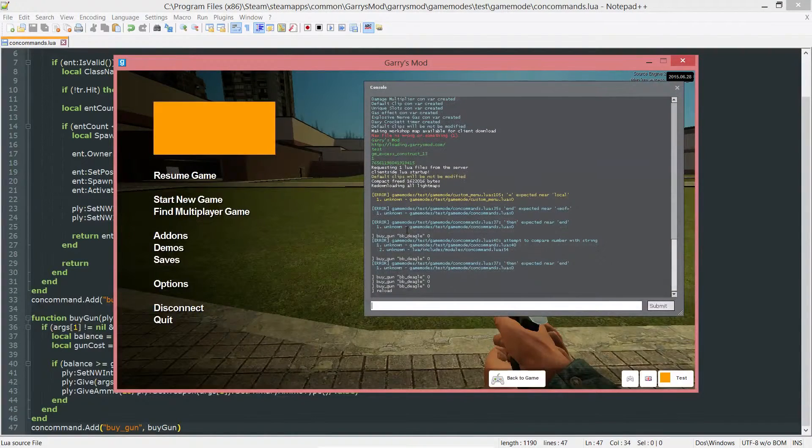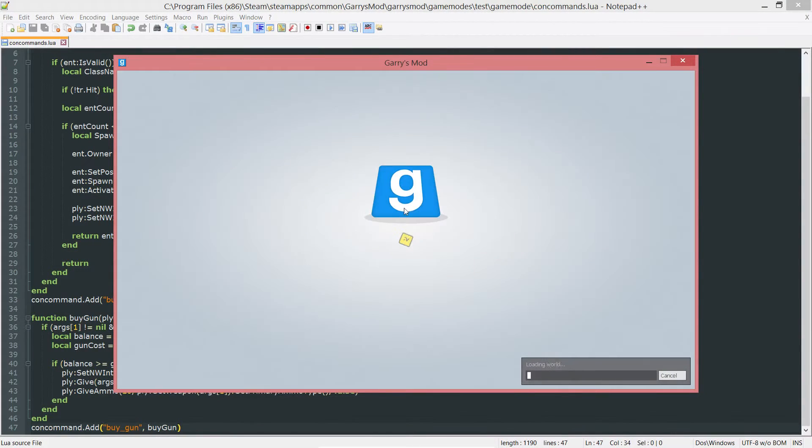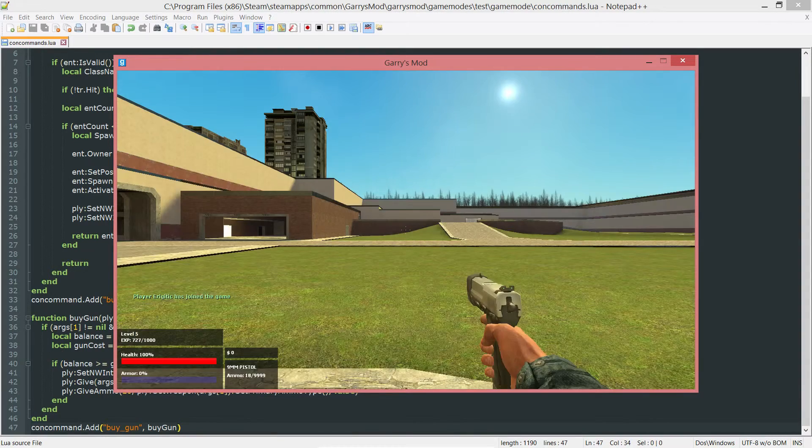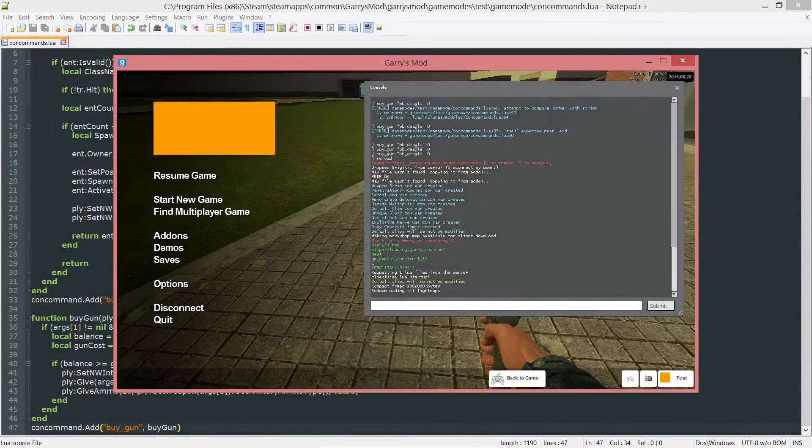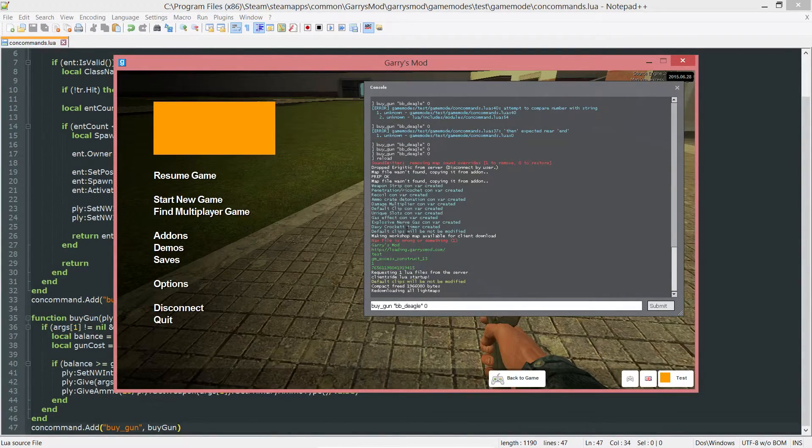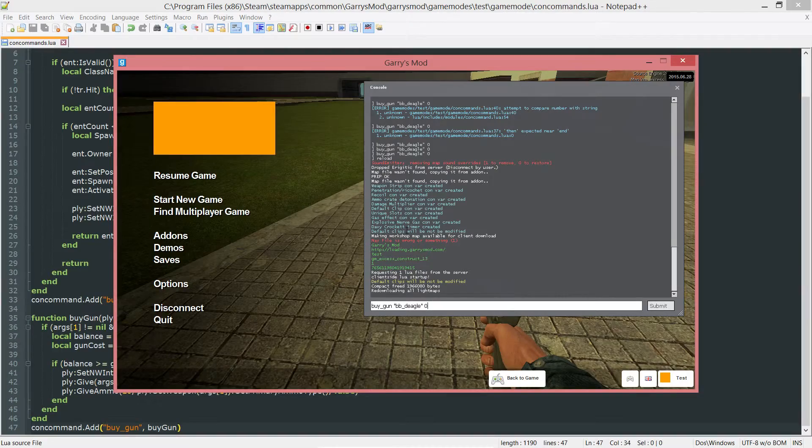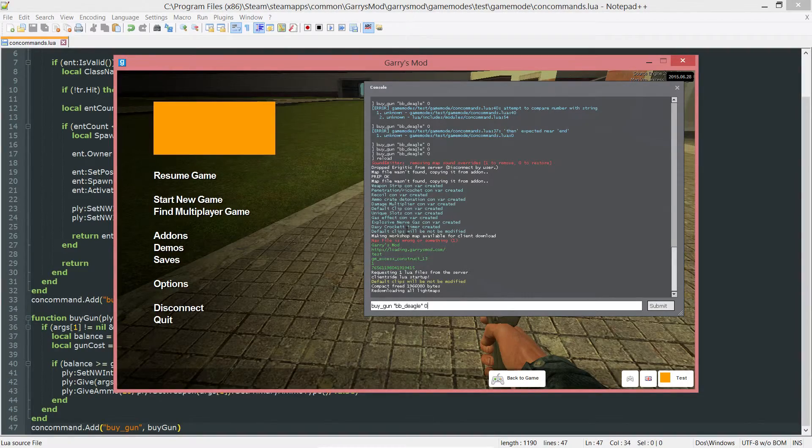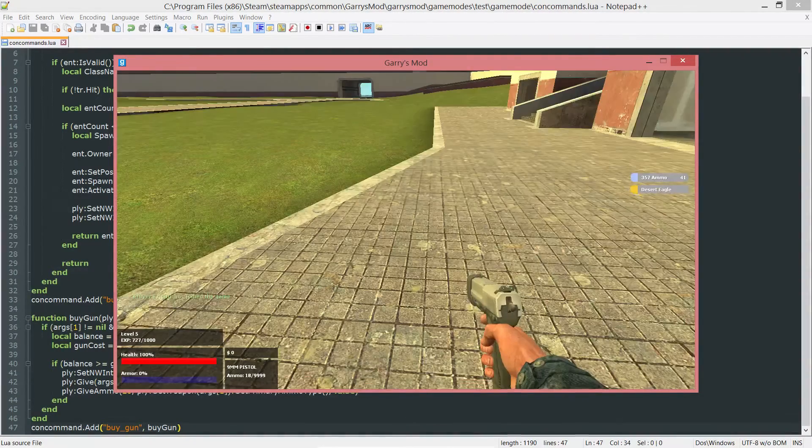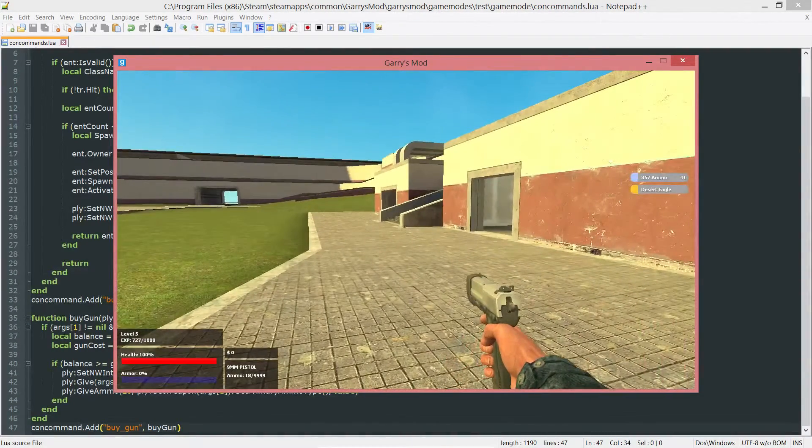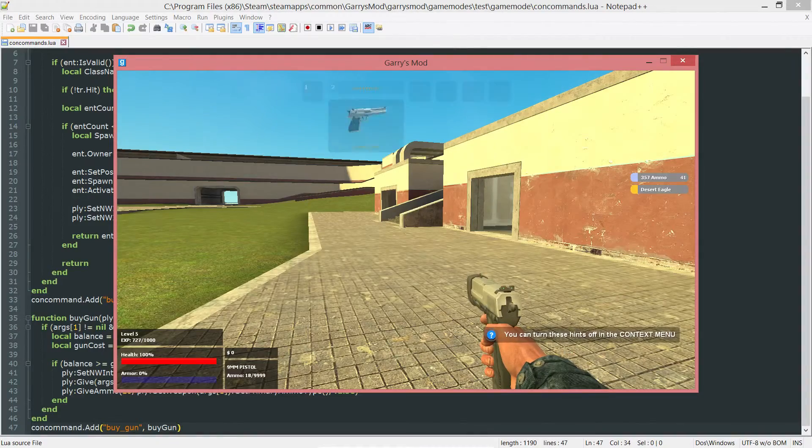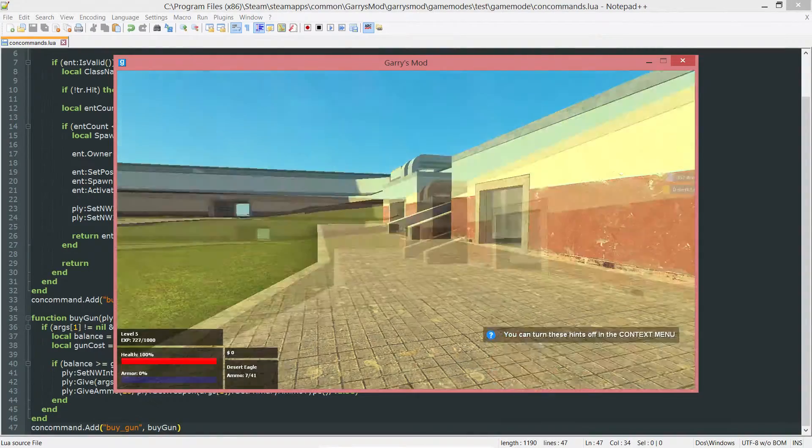And if I go ahead and reload this here and then try it again, instead of getting ammo, I'll get that gun plus the ammo. So let's do that. Buy_gun, BB_deagle for a price of zero. Run it. And as you can see, I got both the Desert Eagle and then the 357 ammo.